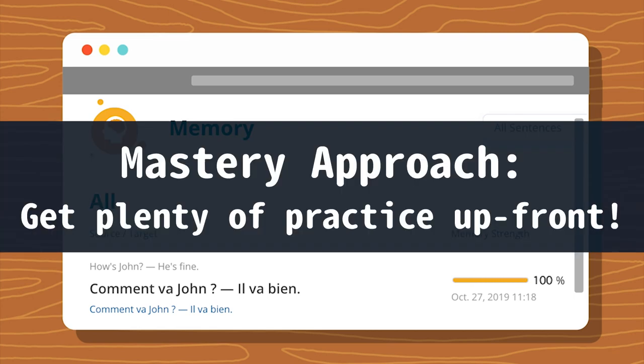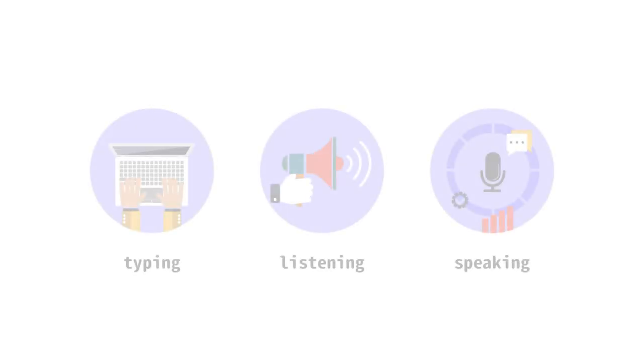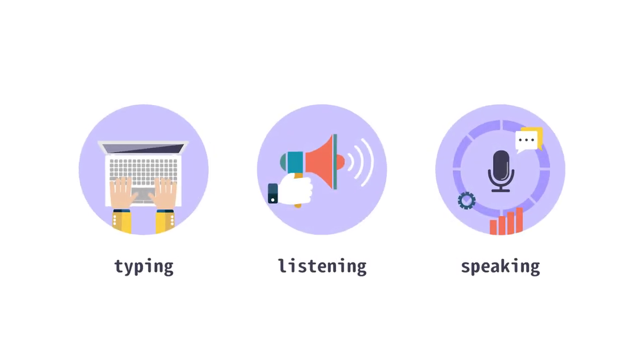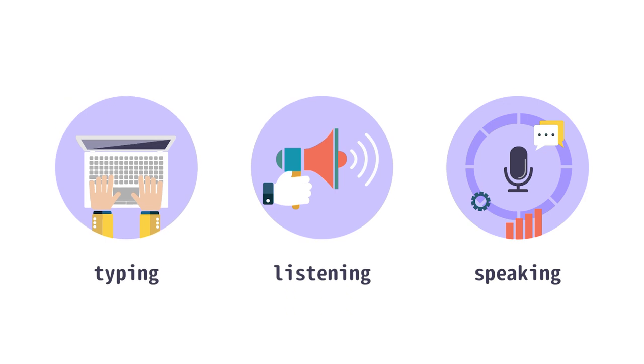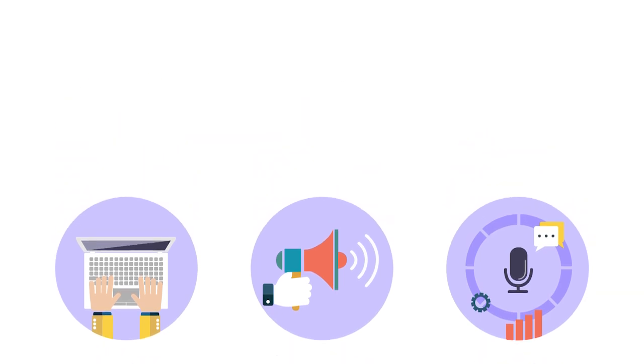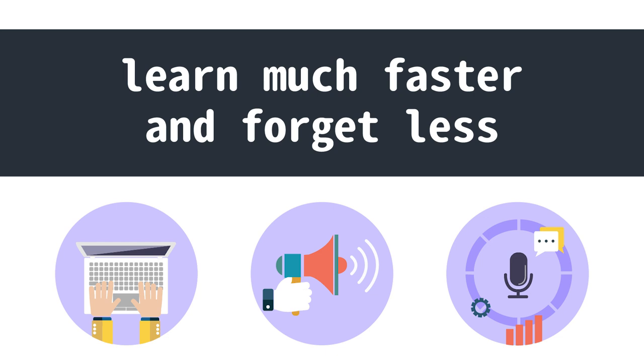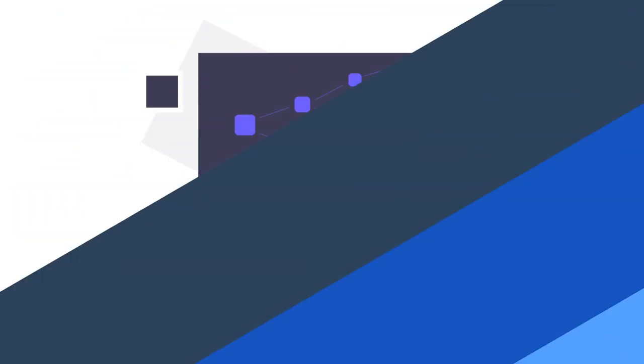In our mastery approach, you'll get plenty of practice up front. When you're learning something, we give you a lot of practice including typing, listening, and speaking to stimulate your brain. You'll be able to learn much faster and forget less by doing so.